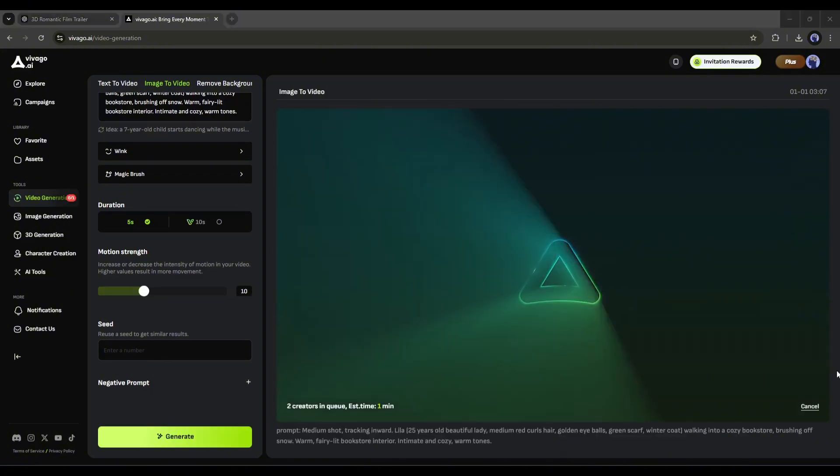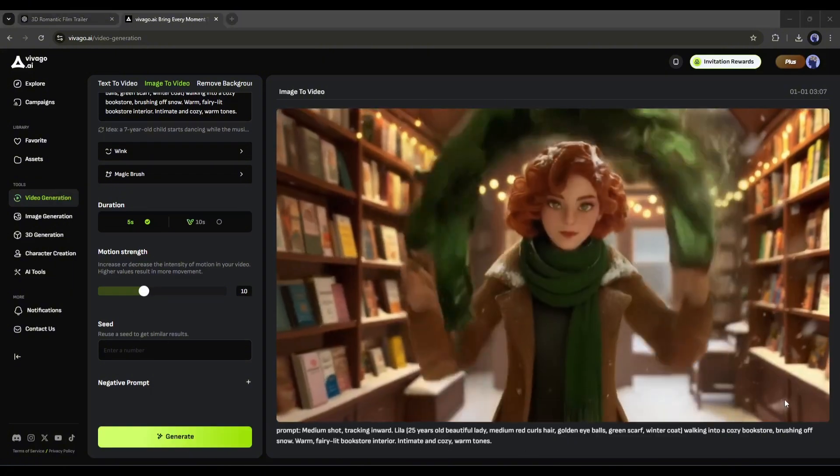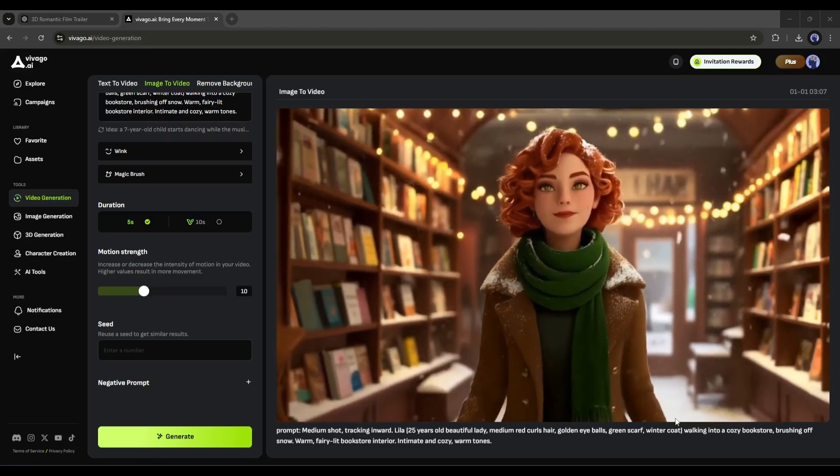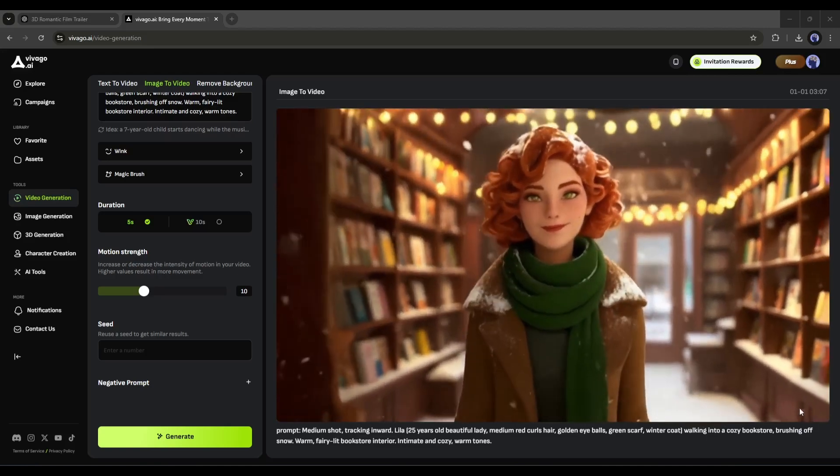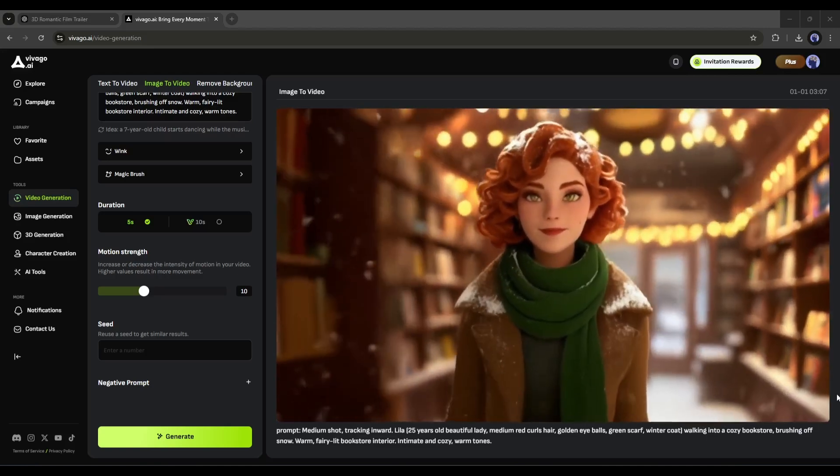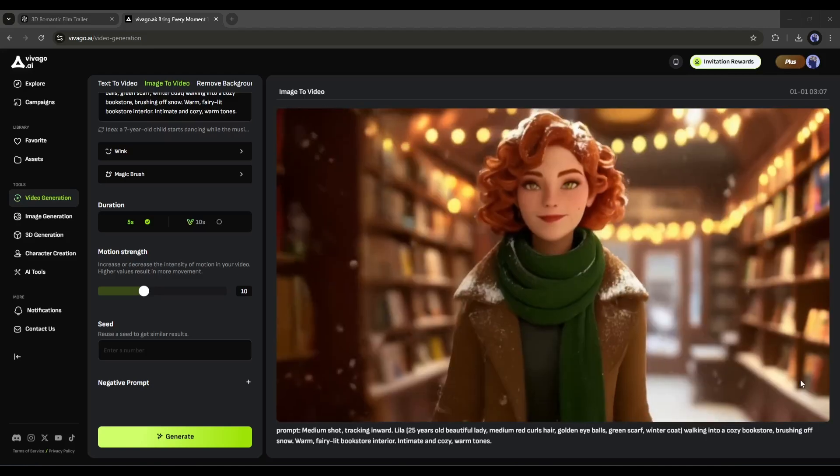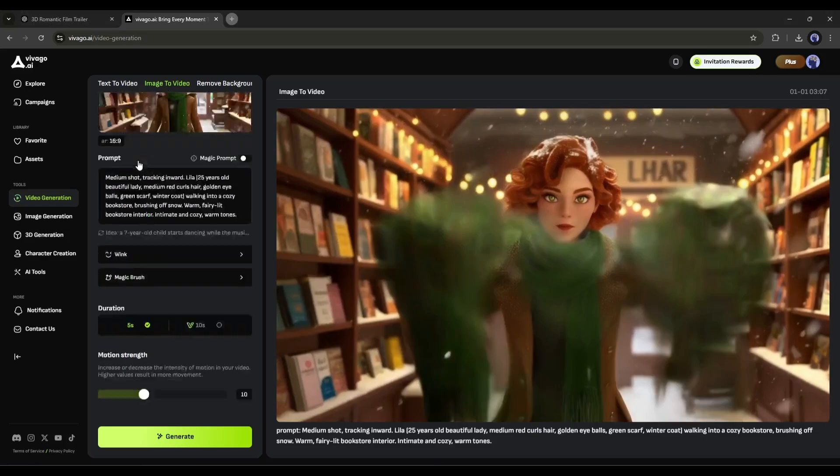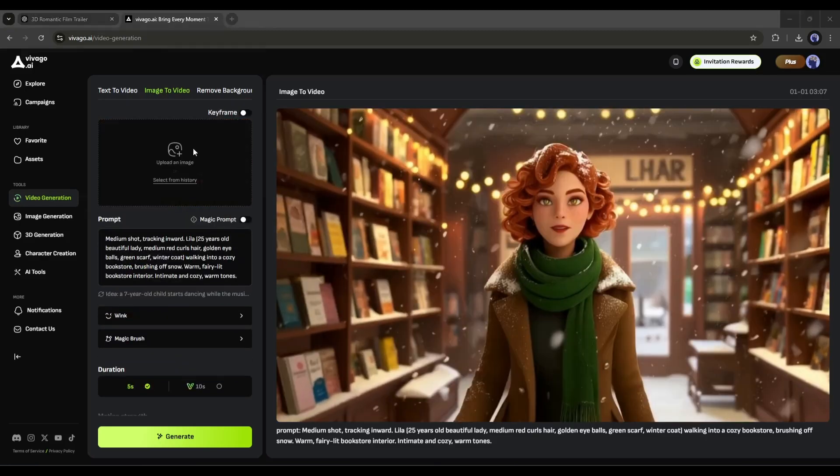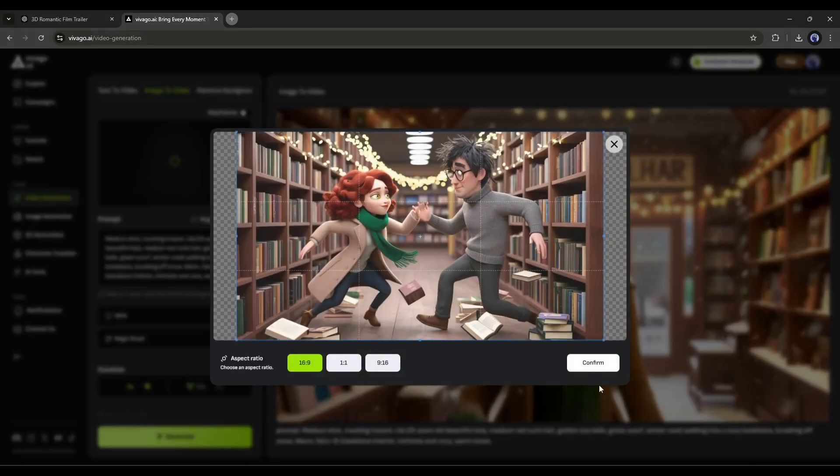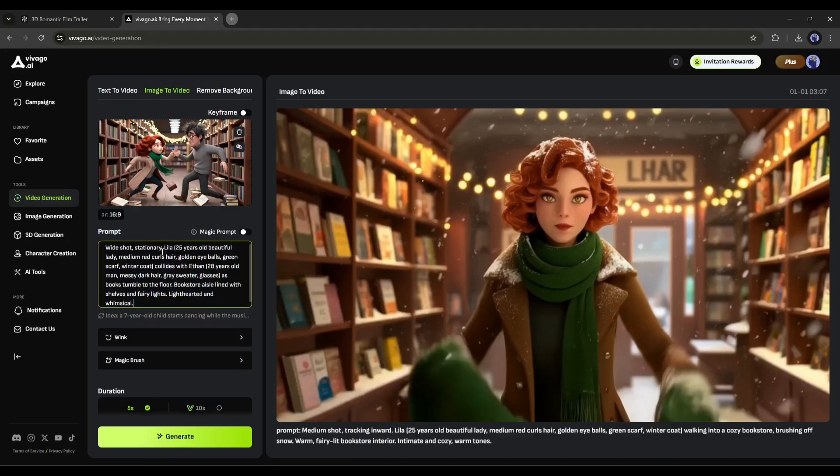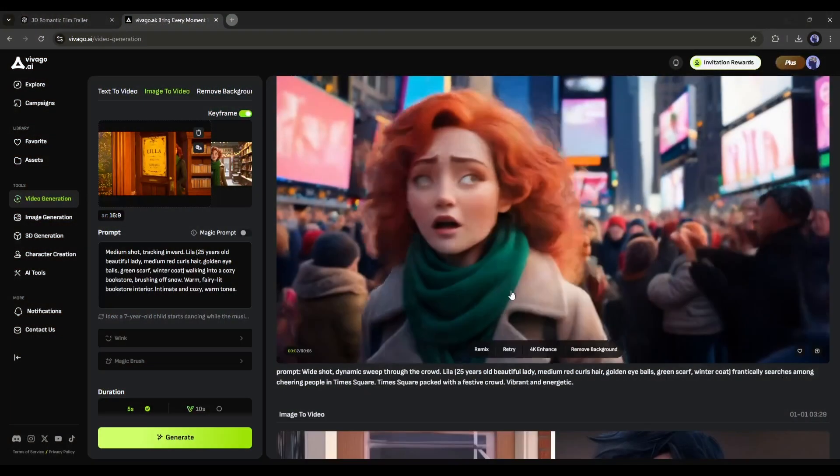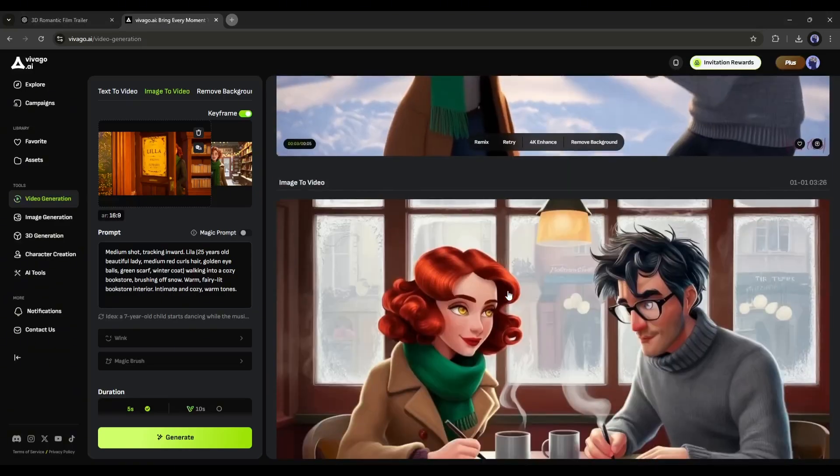After waiting some time, I got this result. And honestly speaking, the result is quite decent. There are some issues that can be solved. Now in the same method, create videos from every image.